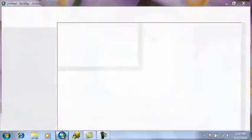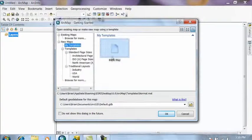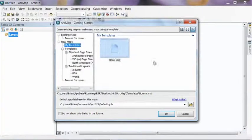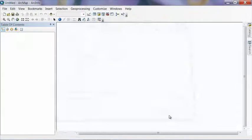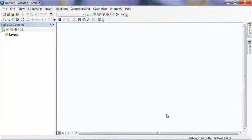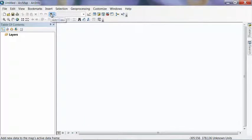ArcMap usually takes some time to load. Once it loads up, just start with a new blank map. Okay. And we're going to want to add some data into this. So hit the Add Data button.